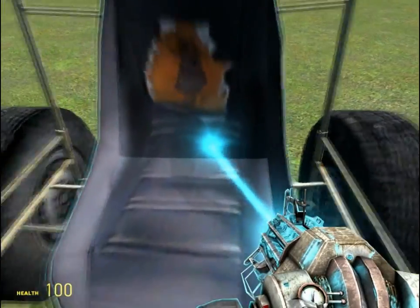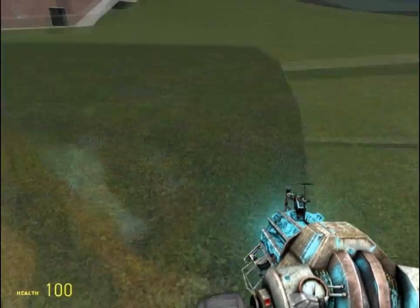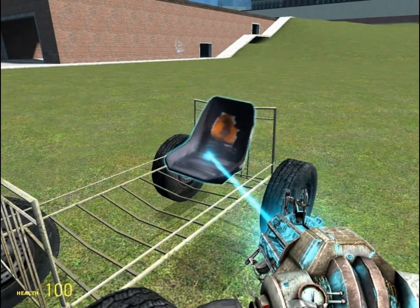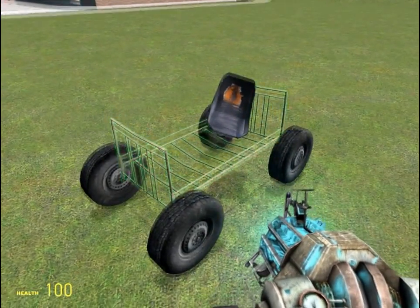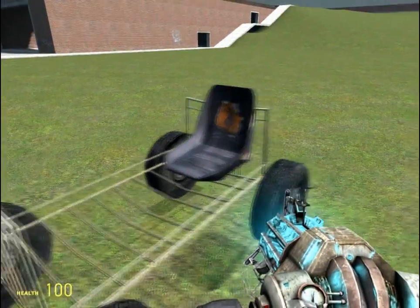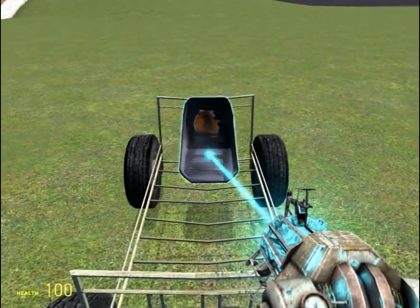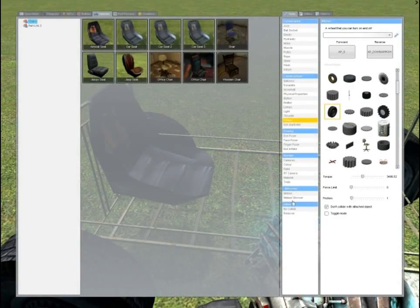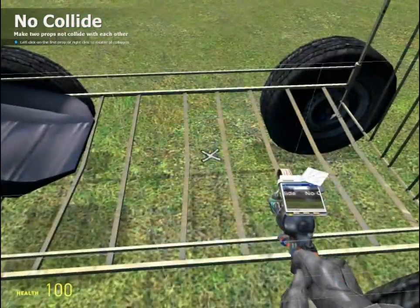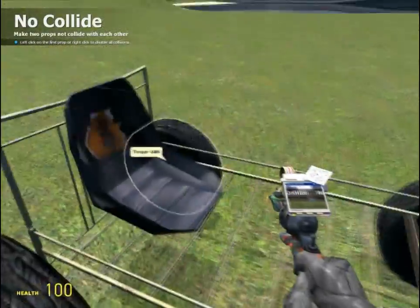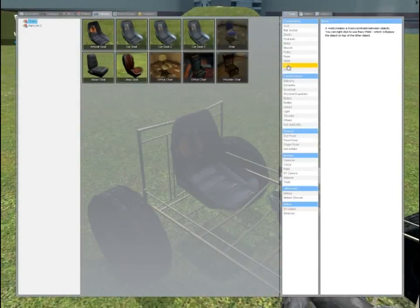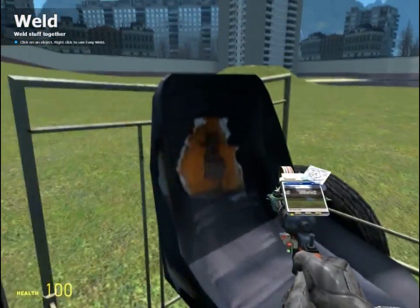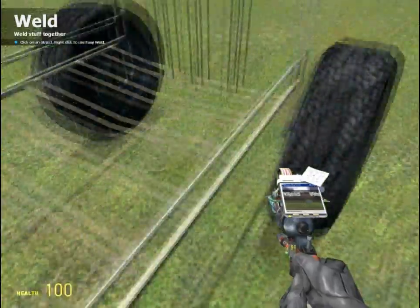I'm just going to center the seat. If you're new to Garry's Mod, when you're holding the physics gun you can hold E and rotate. And to get more in depth, you can shift-E and it'll snap to a certain point — you should really get in the habit of doing this so you can make straight objects. Now I'm going to no-collide the seat with the bed frame so there's no glitches while it's moving. To no-collide, you just click and click again — that makes them able to go inside each other so it won't glitch out when moving fast. Then weld them: click the seat and then click the bed frame.